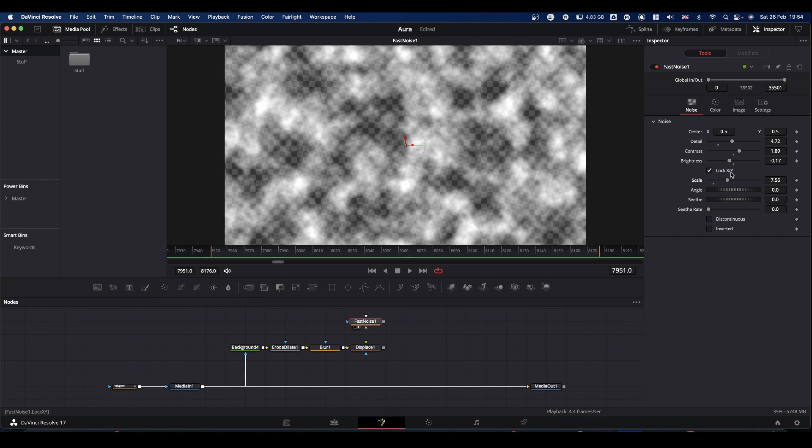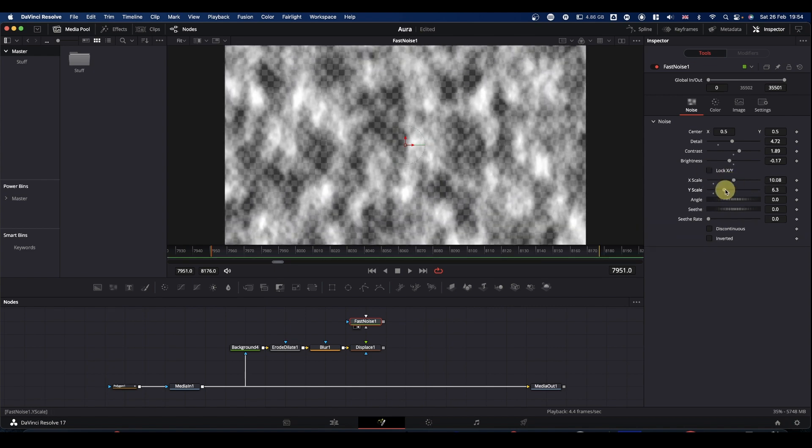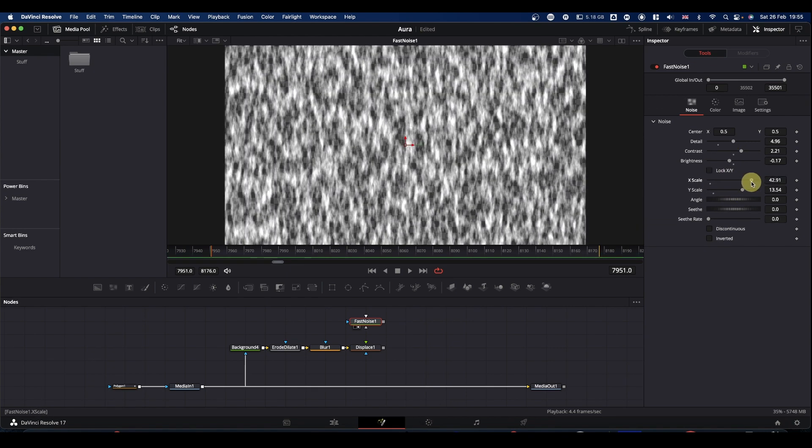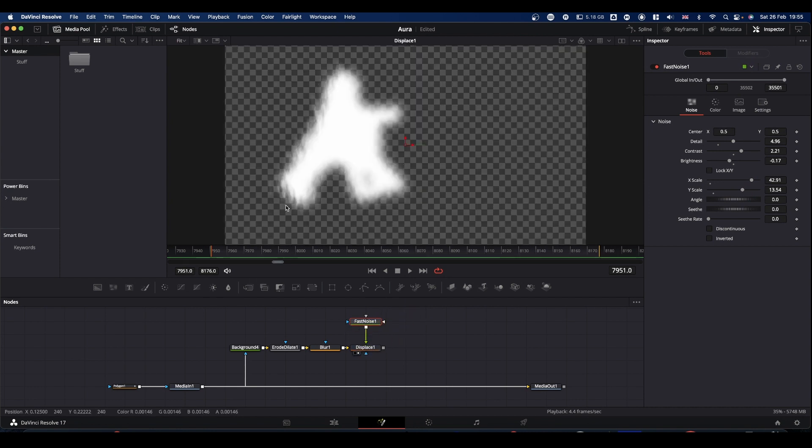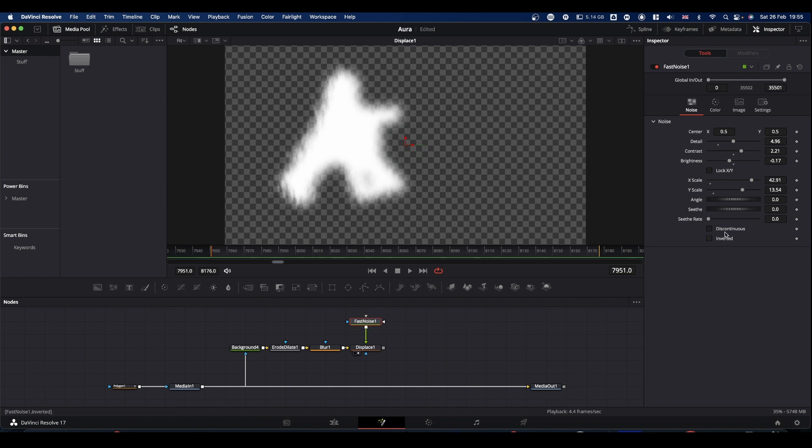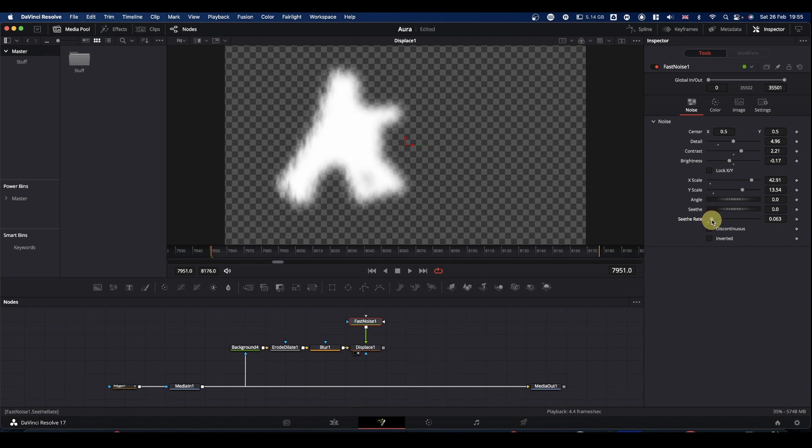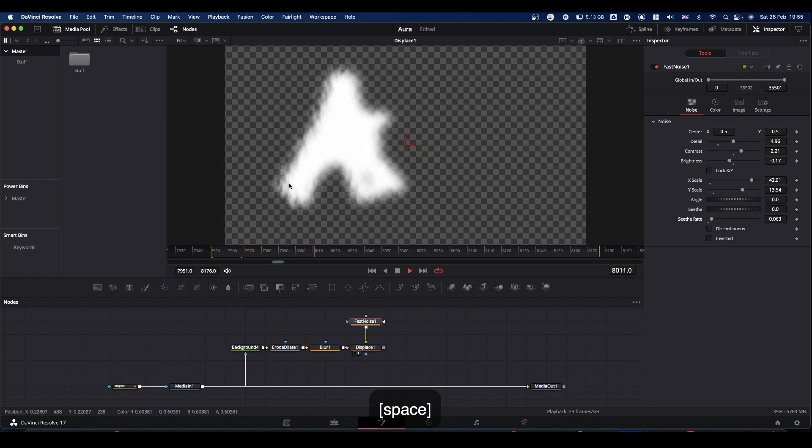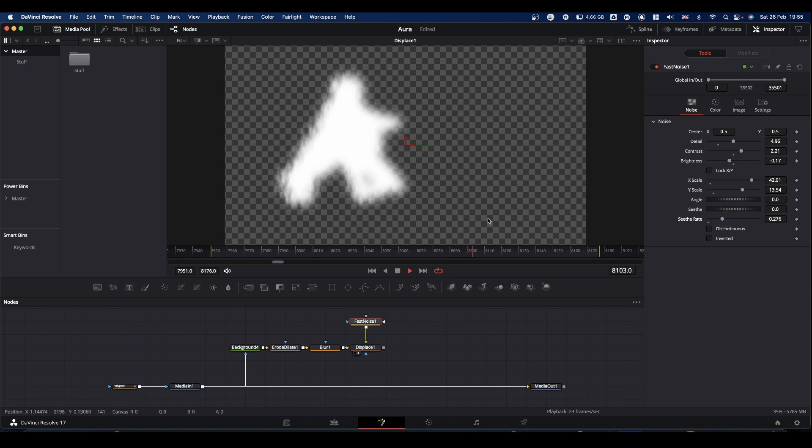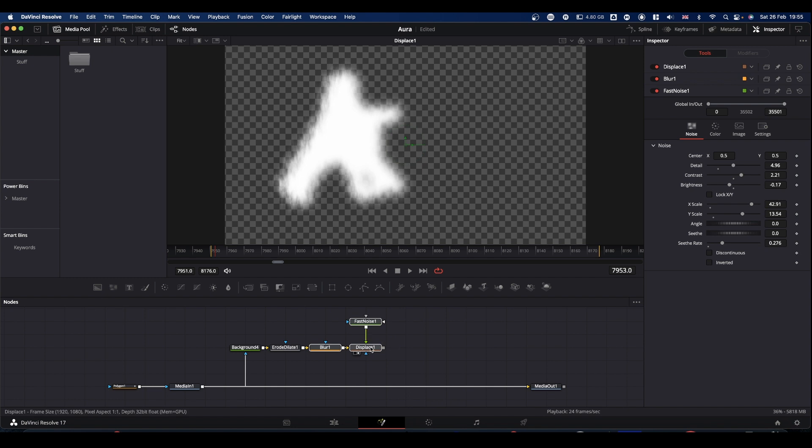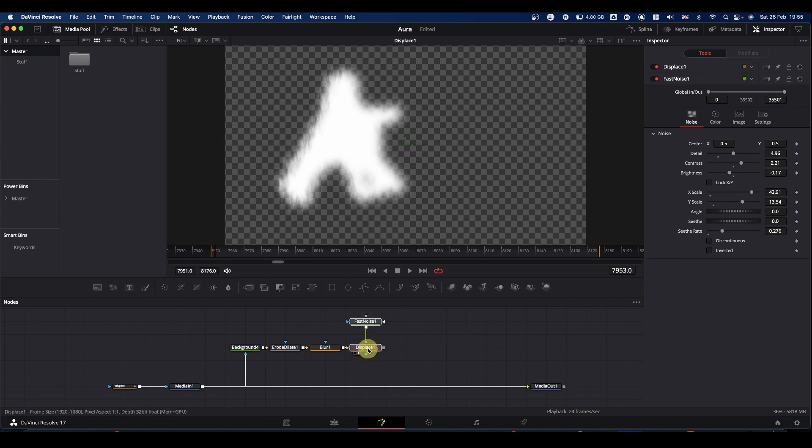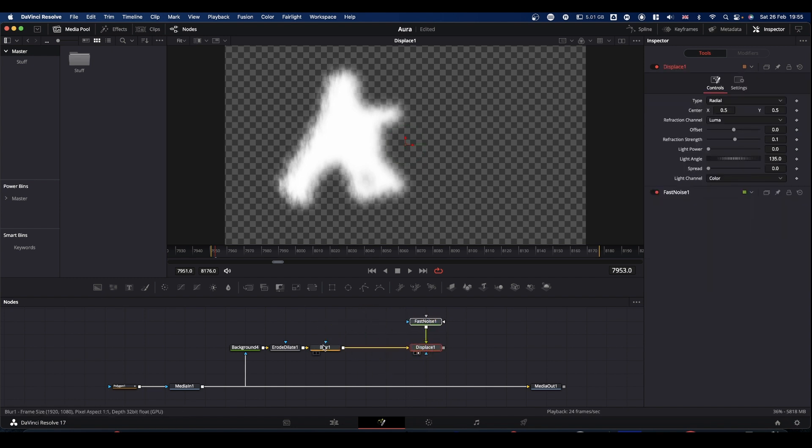This is all personal choice. So if we now pipe this fast noise into our displace node and view it you can see already you're getting sort of fringing at the edges. Select your fast noise, add some seethe rate to it. Again it's going to be a personal choice thing as to how much movement you want. The more seethe rate, the more you're going to get movement.